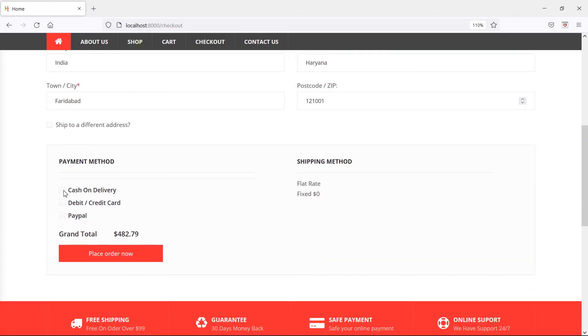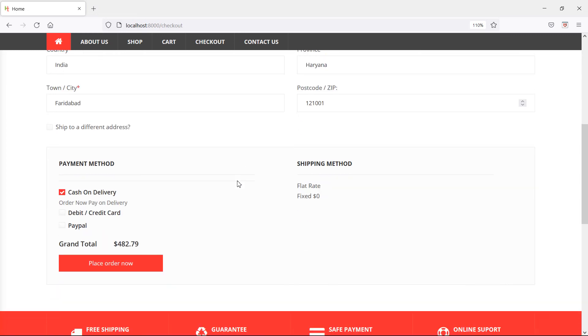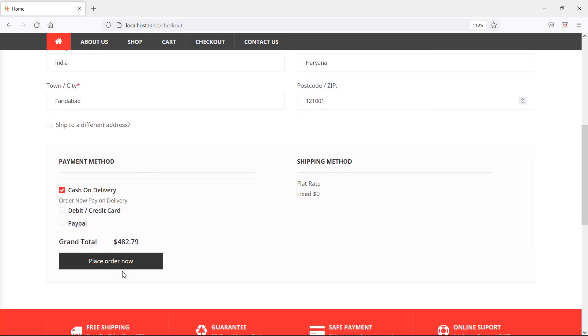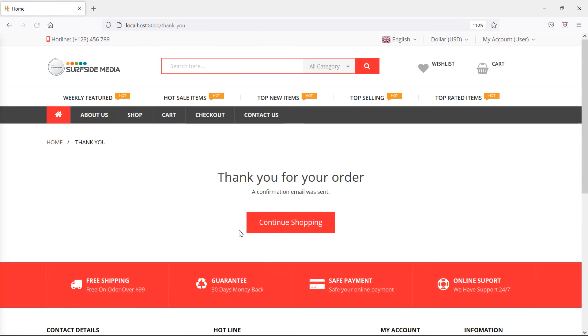Now choose the payment method, cash on delivery. Click place order, and you can see the processing message. Now you can see the order has been successfully placed.